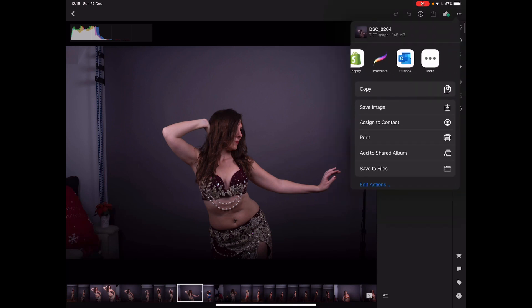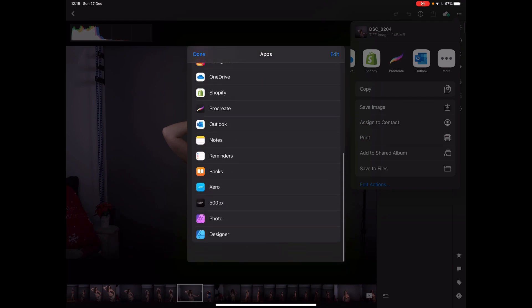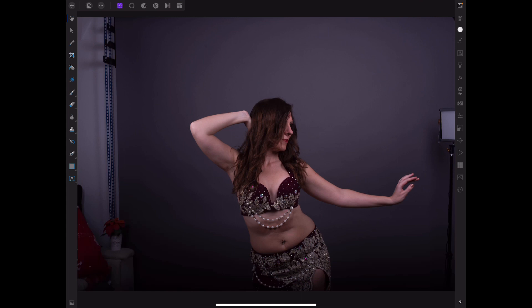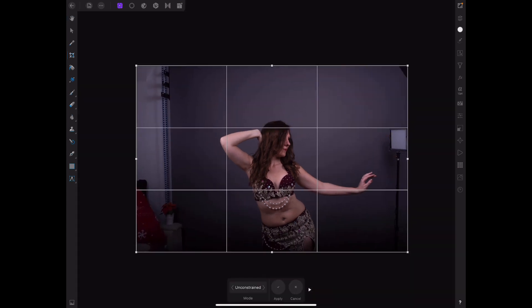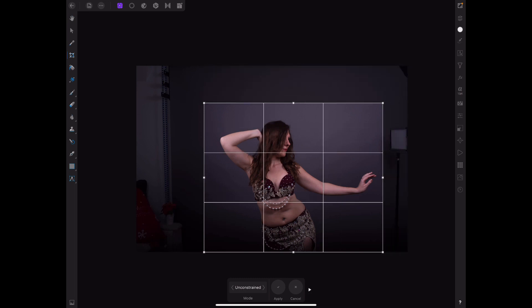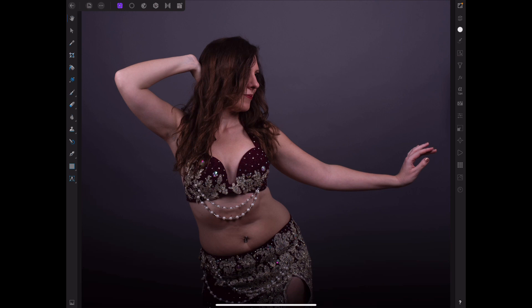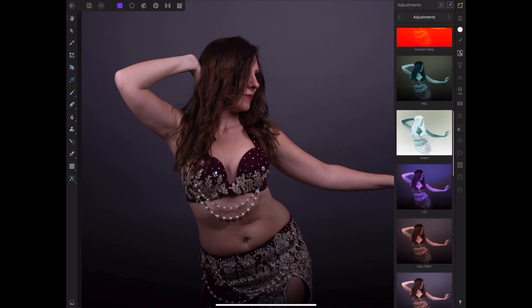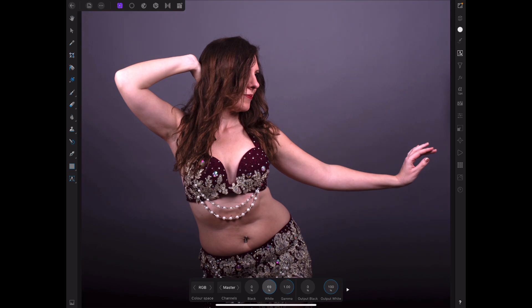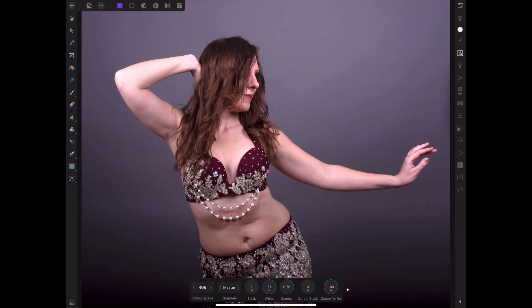Go to More > Affinity Photo. You do your edits — for demonstration purposes, just crop and brighten it a bit. Go to Filters, the Levels adjustment filter. Increase the whites, bring the blacks up a bit.